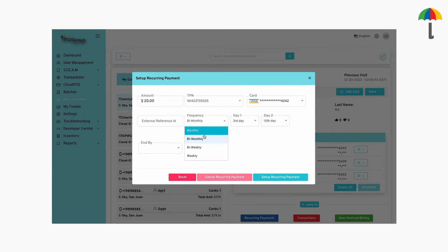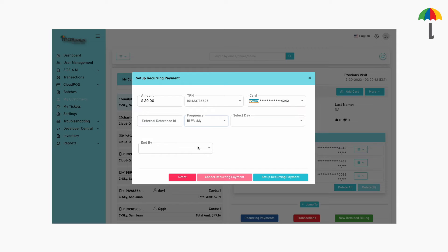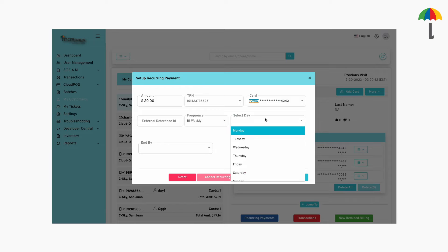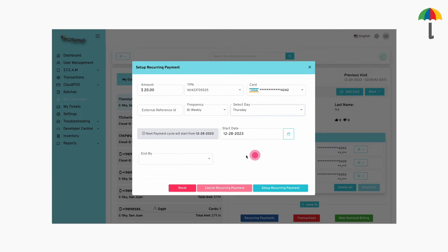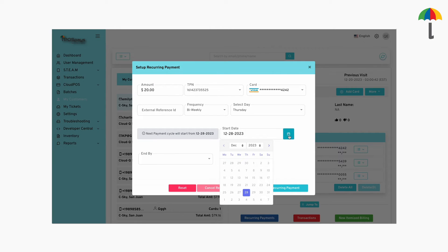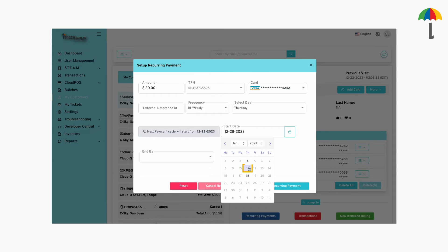If you opt for a bi-weekly schedule, your recurring payment will happen once every two weeks on the day you select. For instance, if you choose Thursday and set the start date for December 28th, the next payment will take place on January 11th, which is one week after the previous payment date. This pattern will continue.